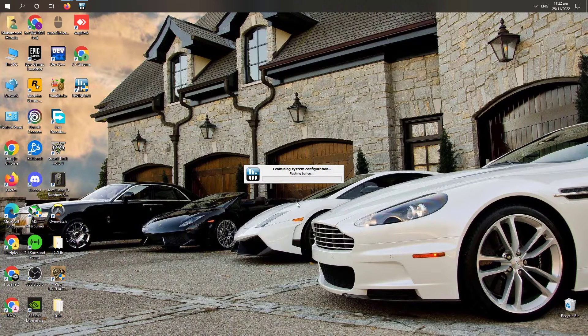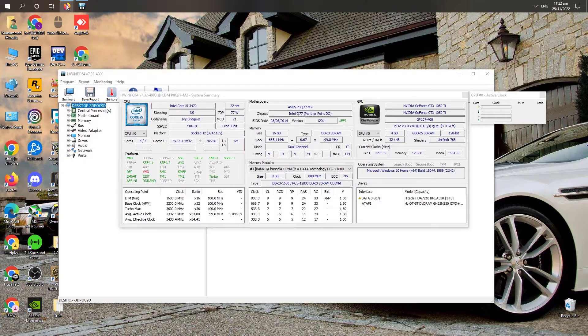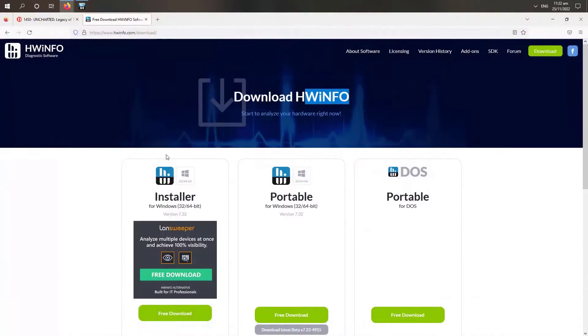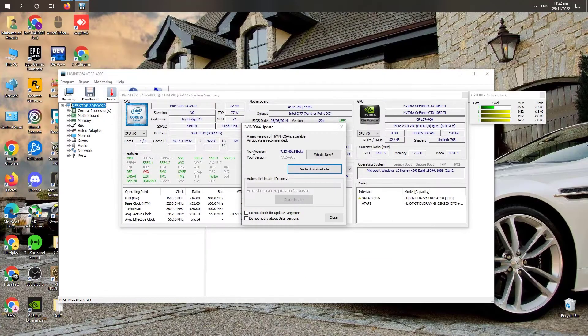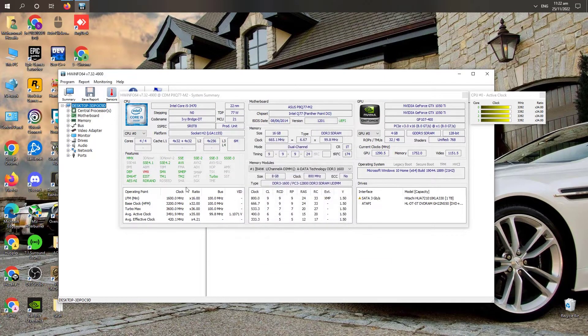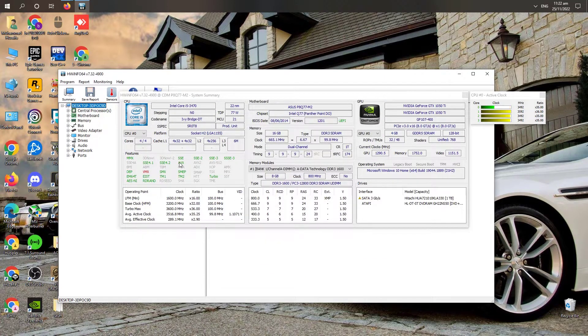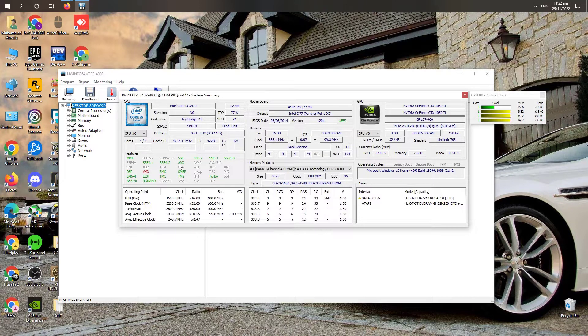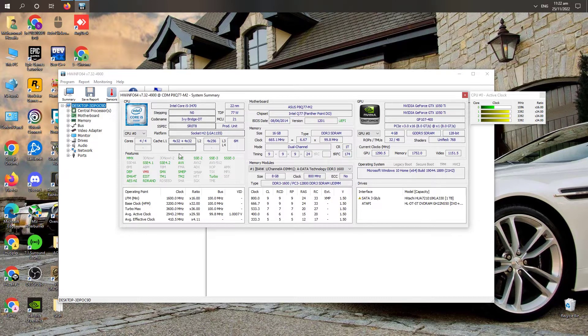You will download the software from there and then you will open the software and you will see that if there is a green on AVX then your processor supports AVX.